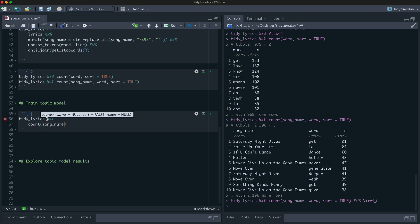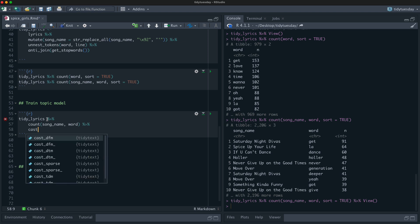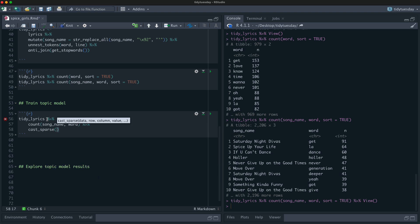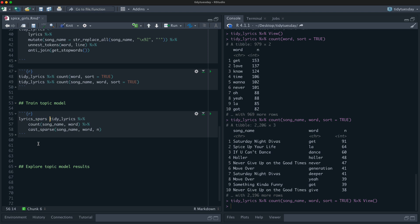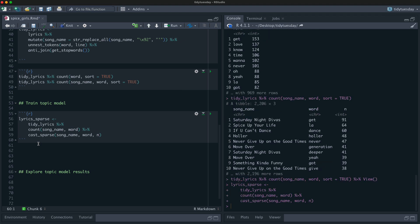Let's count song and word, then use cast_sparse to convert to a sparse matrix. We pass in the data piped in, then specify what's the row, what's the column, and what goes in as the matrix element. This is a document-term matrix: our documents are our songs, our terms are the columns, and the counts n are the matrix elements. Let's call this lyrics_sparse.